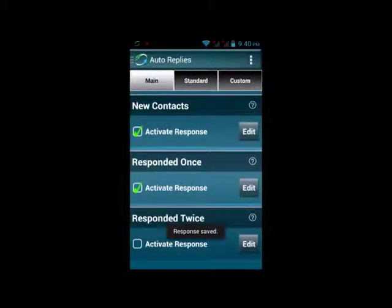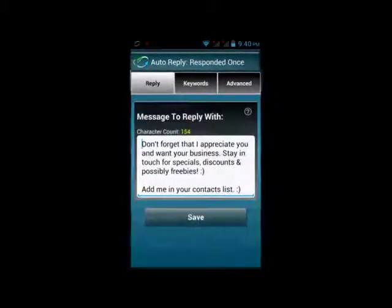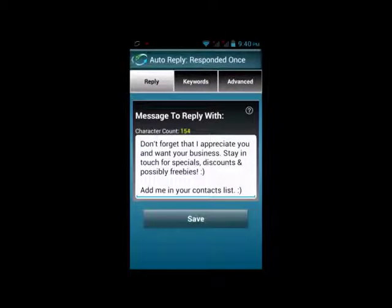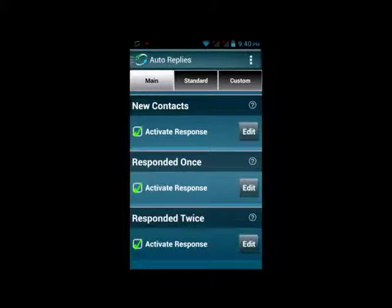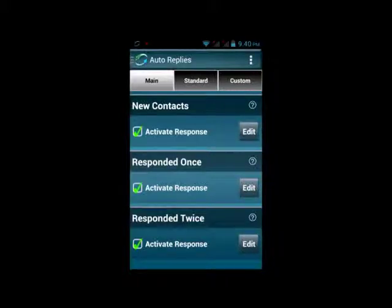Responded once and responded twice are just like they sound. These are great for when you want to send back a message to people the second time they communicate with you. So if you're a restaurant, someone adds themselves to your list — that activates the new contacts. If they were to text in again and ask a question, you could use the auto-reply Responded Once to send them back a message.